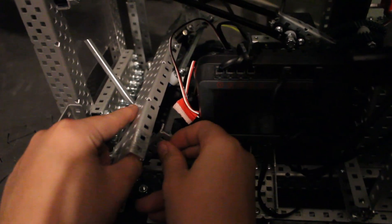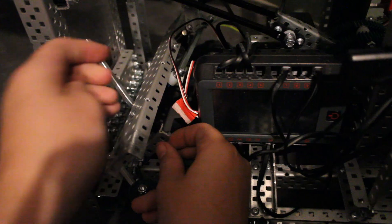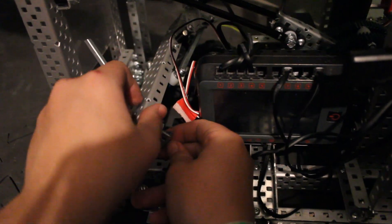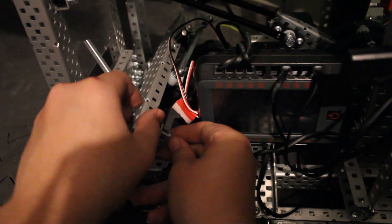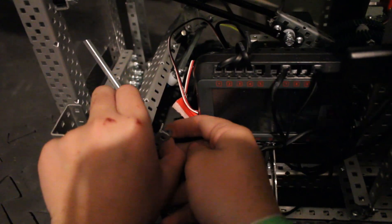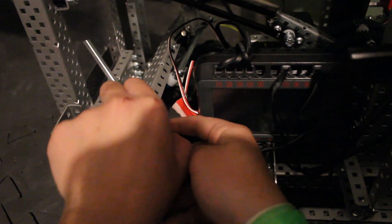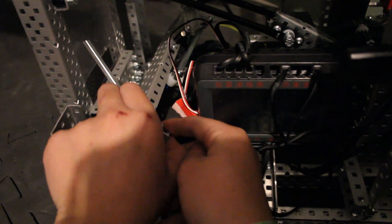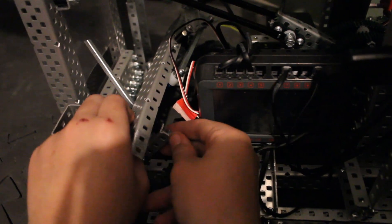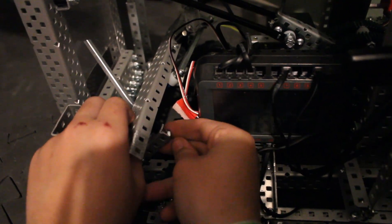When you mount this, I would recommend using something like nylox because that will hold it in much better. Because I'm just doing this quickly to show you guys how to do it, I am using cap nuts.